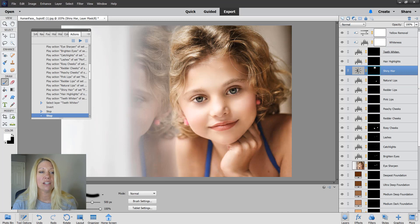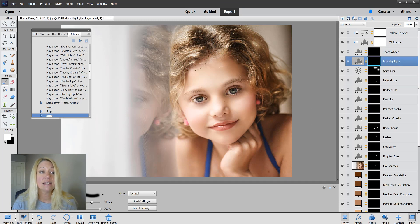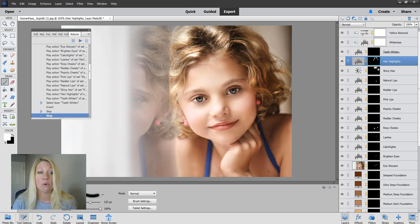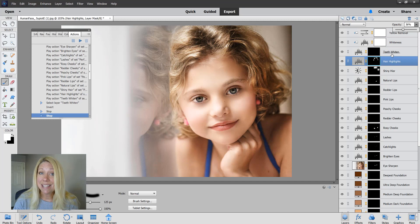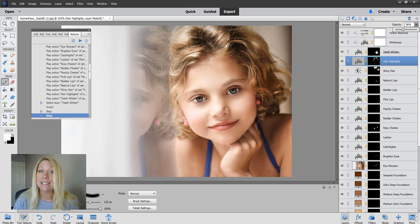The hair highlights, you're going to add those in just the spots of the hair where there's already natural highlights and that will accentuate them a little bit more. I might drop that just a little bit. Finally in this pack is the teeth whiten. Her teeth are not showing, but if they were, you would just brush on the teeth to make them white and bright.